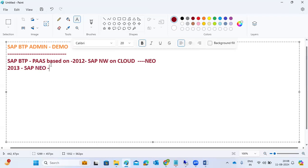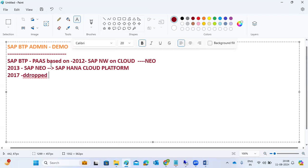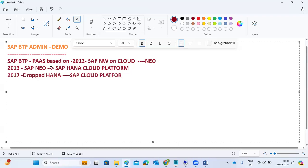After that, in 2013, they rebranded their platform from NEO to SAP NetWeaver Cloud, and then rebranded again to the HANA Cloud Platform. Then in 2017 they dropped 'HANA' from the name and simply called it the Cloud Platform.